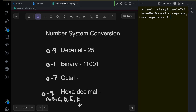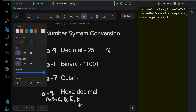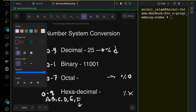To convert between number systems, you need to understand the format specifier for each one. We have %d for the decimal number system — use it to take decimal input or display decimal output. For octal, use %o (lowercase o). For hexadecimal, use %x (lowercase x). That's all — it's very straightforward.